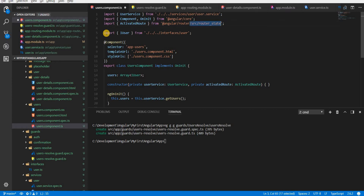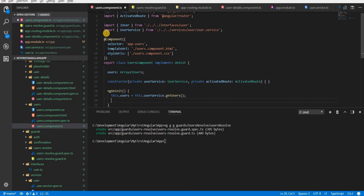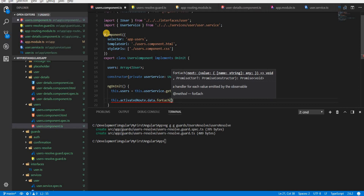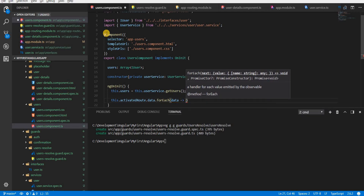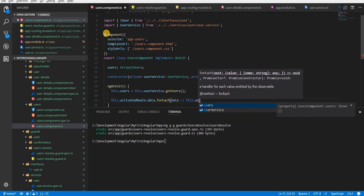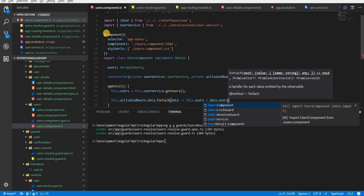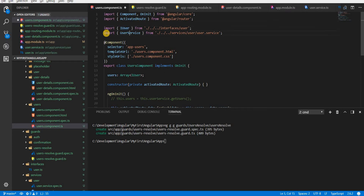I'll import ActivatedRoute from '@angular/router'. Then instead of calling the service directly, I can use activatedRoute.data and call forEach on it, which gives me the data object. I then set this.users equal to data.users. With that, I no longer need the direct service call or even the UserService injection in the users component.